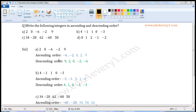Ascending order means we have to write the smallest integer first, then the next smallest, and so on, till we complete all the given integers. So minus 6 is the smallest of these 5, then minus 2, then the next smallest is 0, then 2, and the last is 9. 9 is the biggest integer of these 5.